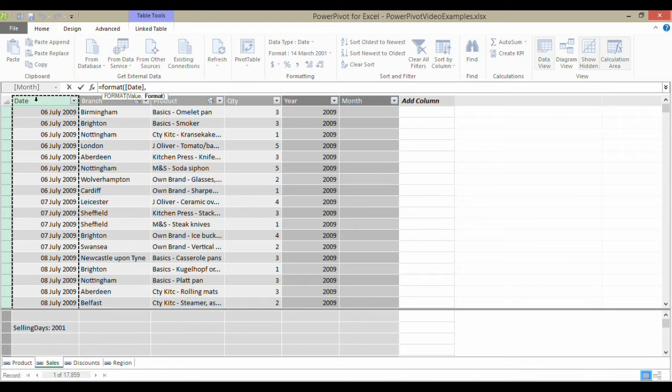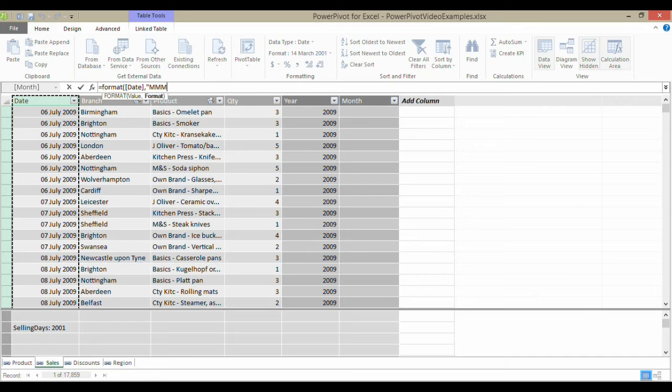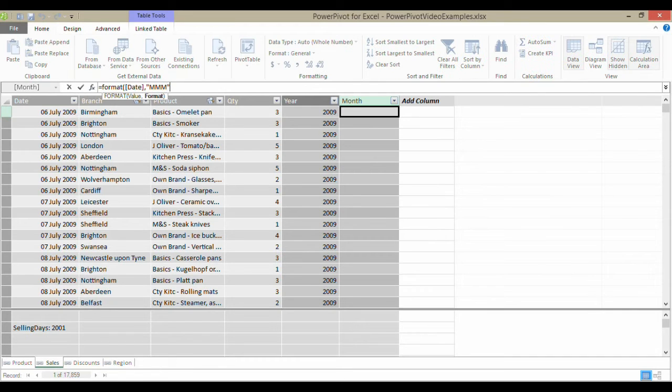...and then the format I want for that, well, I want to extract the month. So I'm going to put in quotation marks, three M's, and then close the bracket.